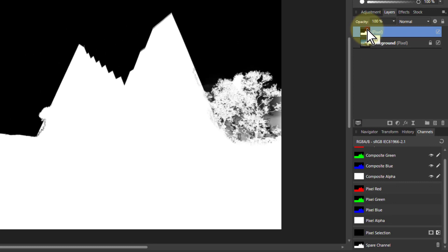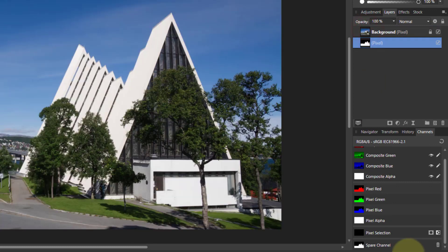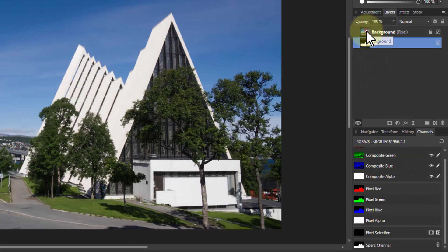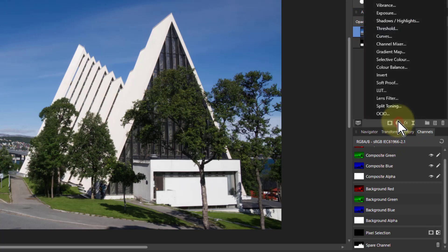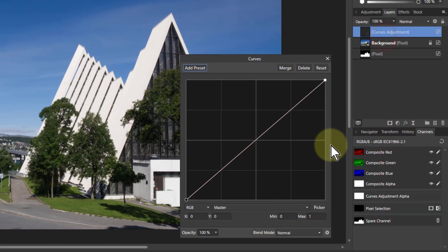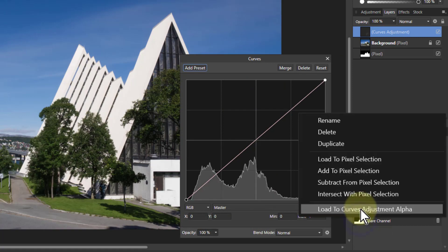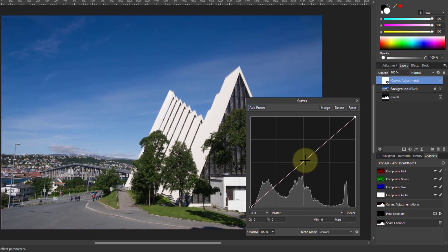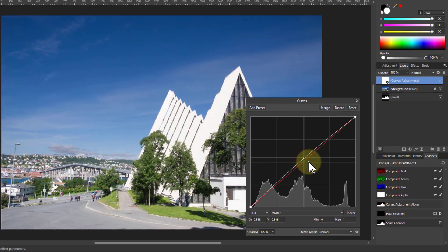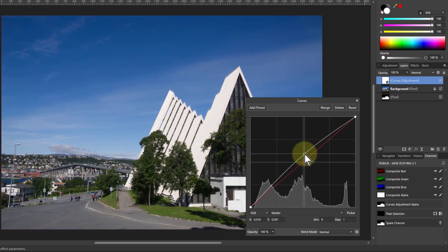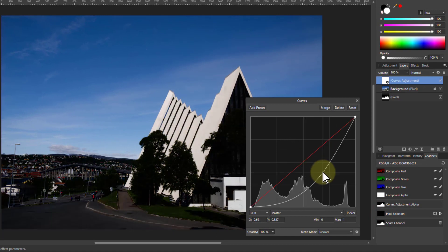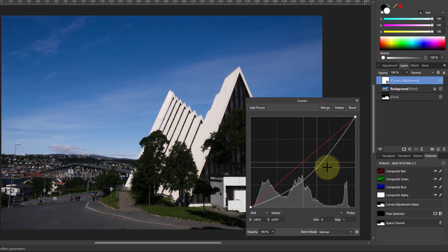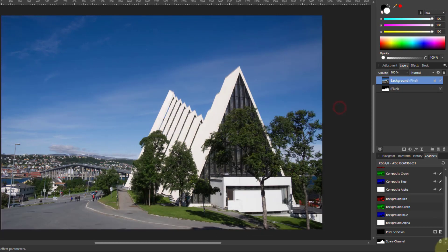I can drag this now down out the way. I can do something like go here, put in an adjustment curves, and right click on that here and say load to curves. So now when I adjust this, it's just doing that selected area. So I'll just delete that for now.